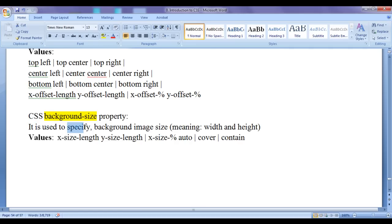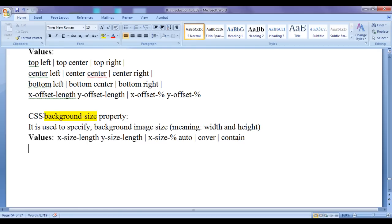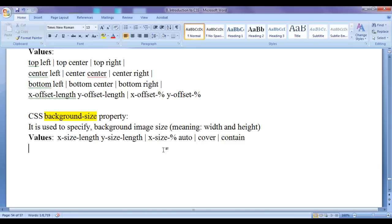Background size property is used to specify background image size, that is width and height of the background image. We can control the width and height of the background image by using CSS background size property. Various values that we can assign are: two space-separated values where the first value is for width and the second value is for height, in fixed length like pixels or in percentage. Also we can assign the value cover, contain, etc. Let's see the demonstration and get a clear idea how we can use the background size in our web pages.